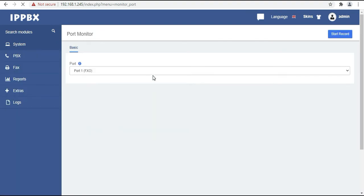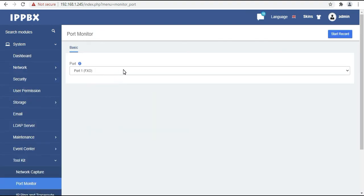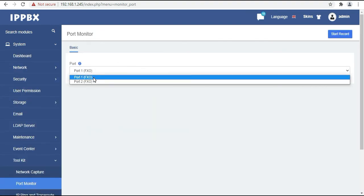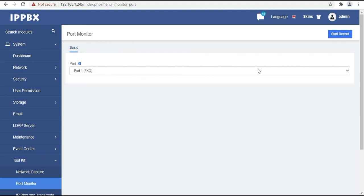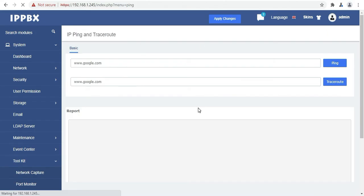The next option is port monitoring. So here you can select your FXO ports. Like this device is having two ports active right now, so we can monitor those ports accordingly. You can just select on those ports and then just click on start record. Here you can check the ping status or the trace route.